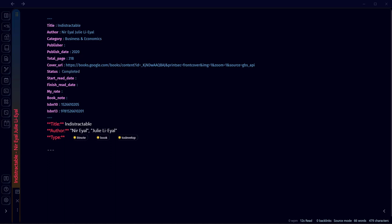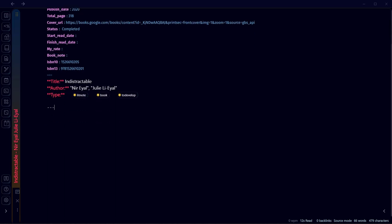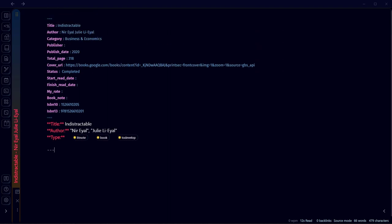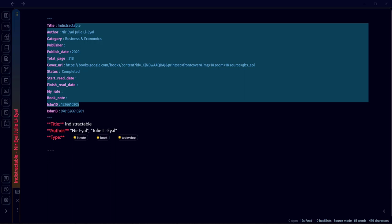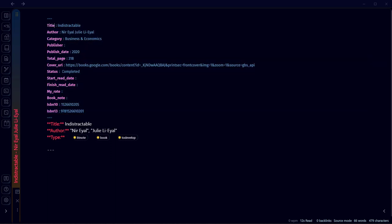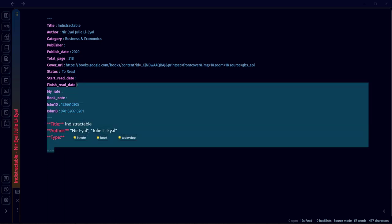We have four statuses: To Read, Reading, Unfinished, and Completed. You can write your own format, but these will be used in the DataView plugin, so if you don't know much about DataView I suggest using the same values I've used here. There are also Start Read Date and Finish Read Date fields, and below those you can write notes on the book. Now we've created a book note — you can create many book notes like this. For a book I want to read, I'll set the status to To Read.